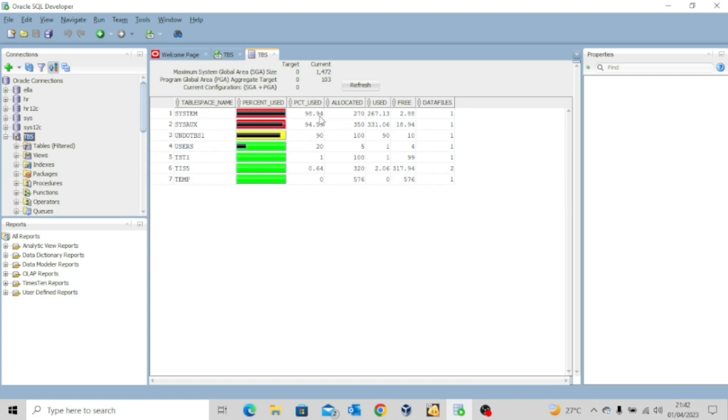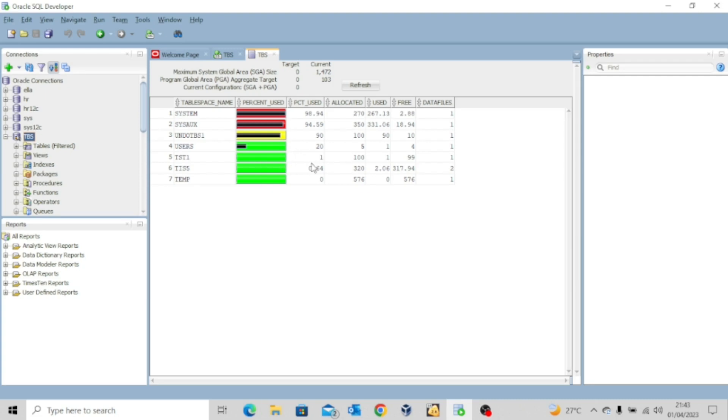And you can see the percentage used for system is 98.94. Sysux is 94.59. Undo tablespace is 90. And then users is just 20% used. Now for these ones we just created, you can see the percentage used 1%, 0.64%. Nothing really because we don't have so much objects in them.